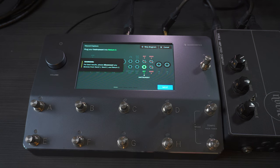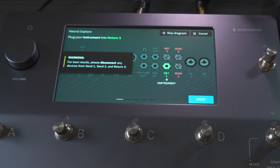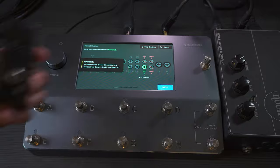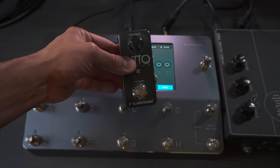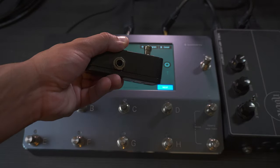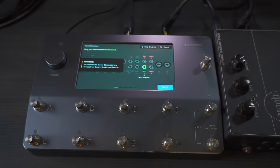It is guiding you through the process, but sometimes you have to wrap your head around a couple of things, which is why I'm doing this video. You can see in green it says 'Return One,' and this is where your instrument goes in. In this case I'm using the looper, so I'm going to plug the output of it into Return One.